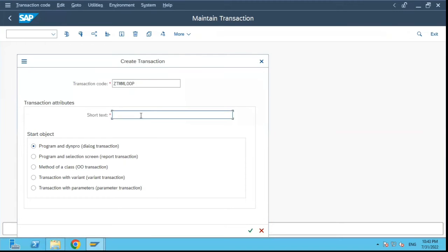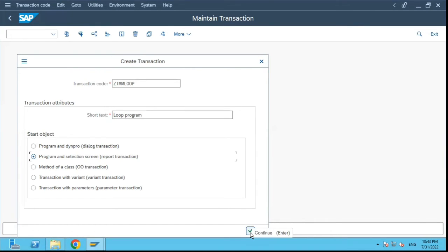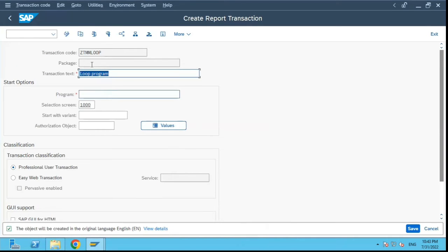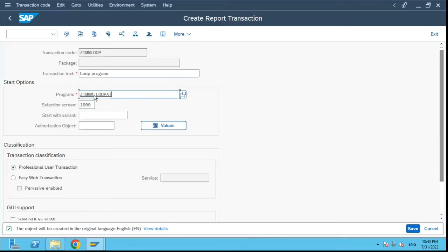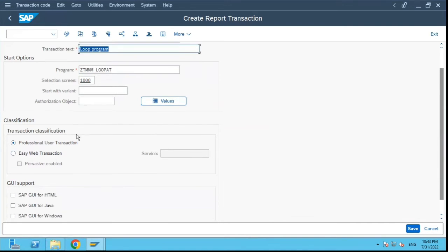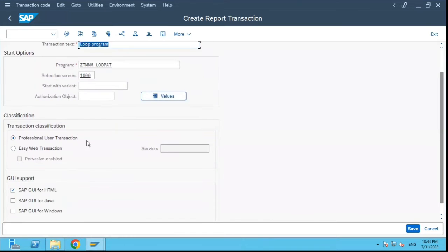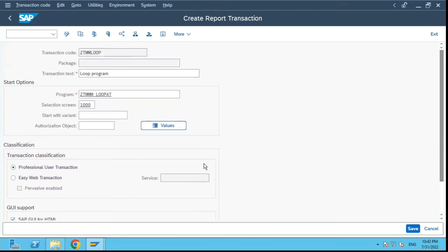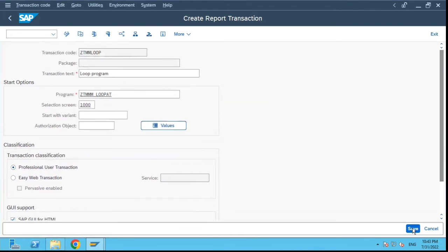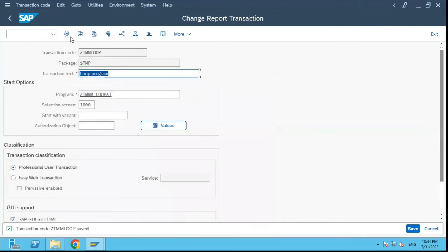Now I will give a relevant description which will say that it is a loop program. I will select program and selection screen because we are doing it for a report transaction. I will copy paste the program name over here and then we will scroll down and select these checkboxes and click on save. The moment it calls save, we can enter the package or just click on local object and there is no need to activate.